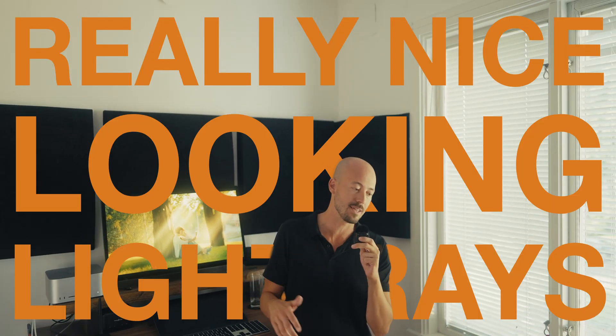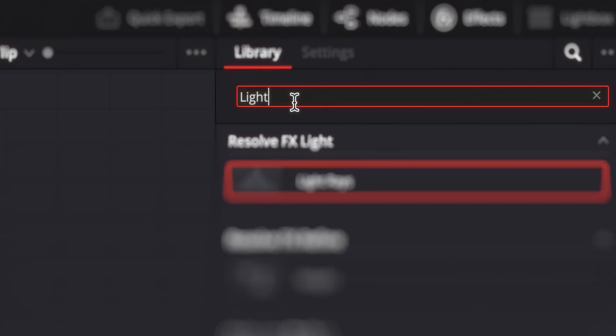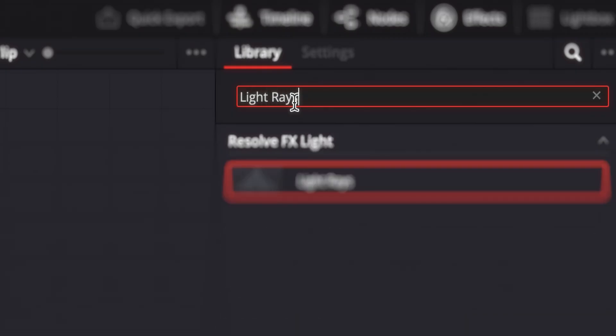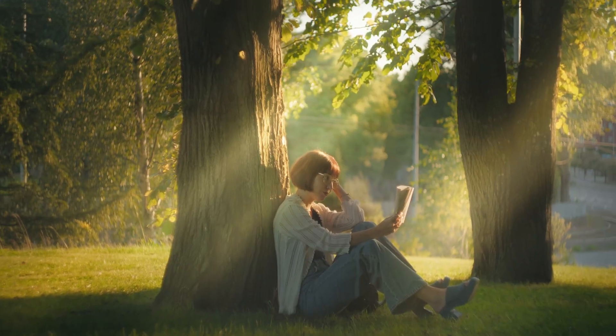Did you know that you can create really nice looking light rays in post without using a fog machine? Well, you can, and it's pretty easy, so let's talk about it.